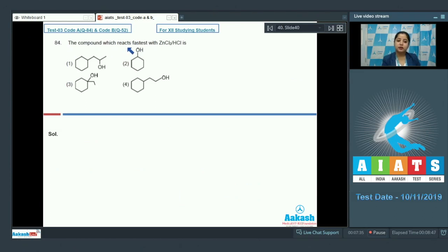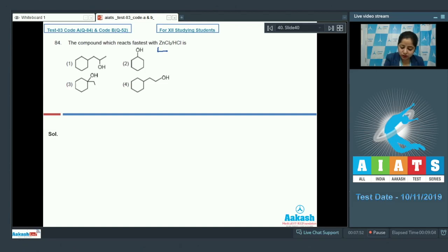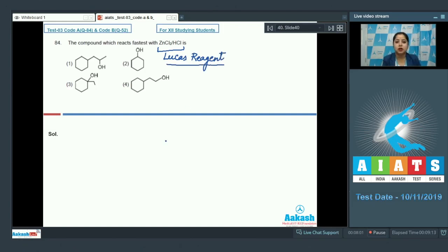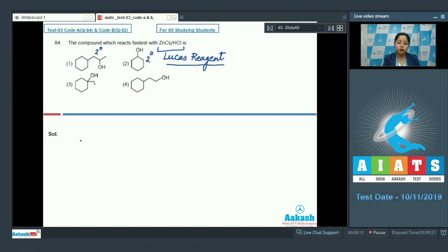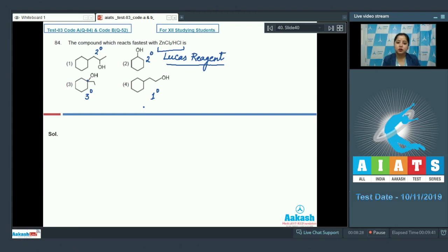Question 84: Which compound reacts fastest with ZnCl2/HCl (Lucas reagent)? This reaction proceeds via a carbocation intermediate, so the most stable carbocation reacts fastest. Among the given compounds, the carbocation formed is two-degree, two-degree, three-degree, and one-degree respectively. Since three-degree (tertiary) carbocation is most stable, Lucas reagent reacts fastest with the tertiary alcohol. The correct answer is option number three.